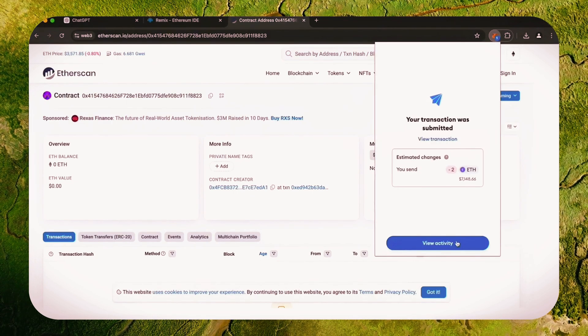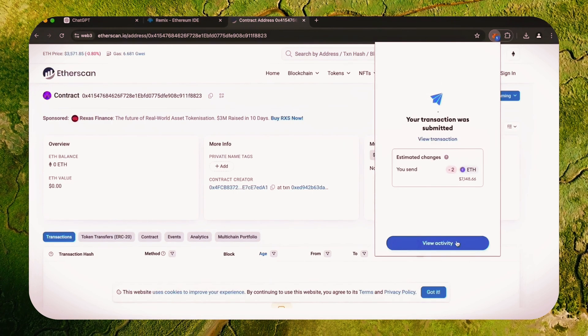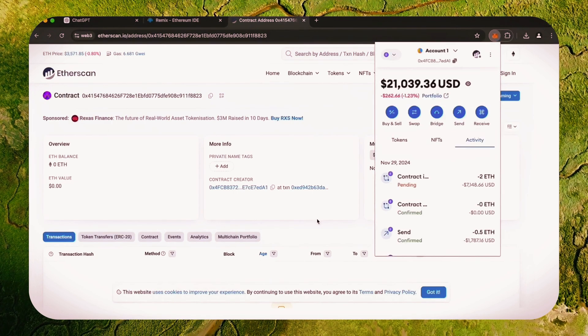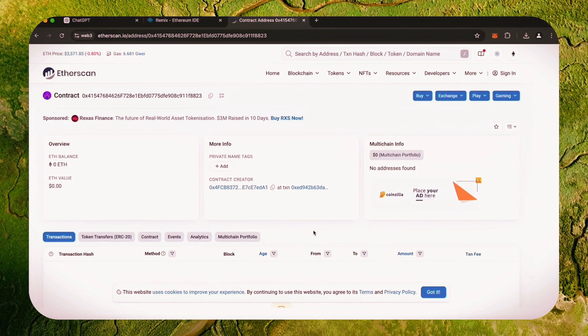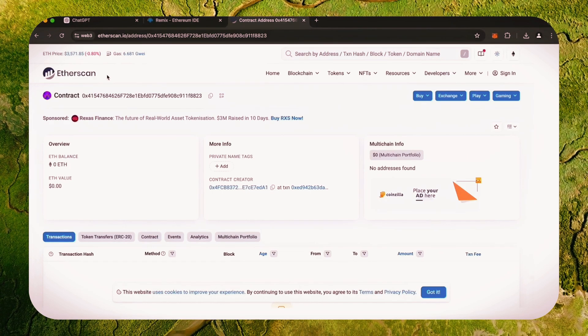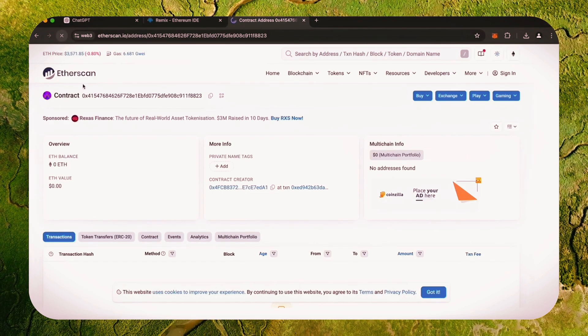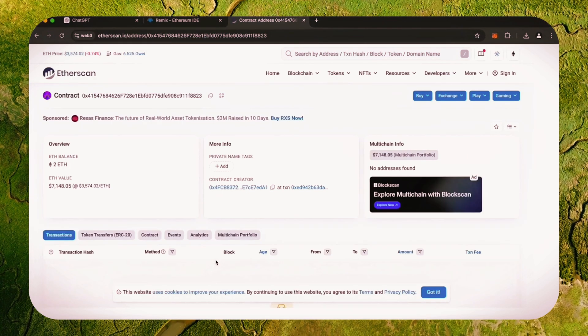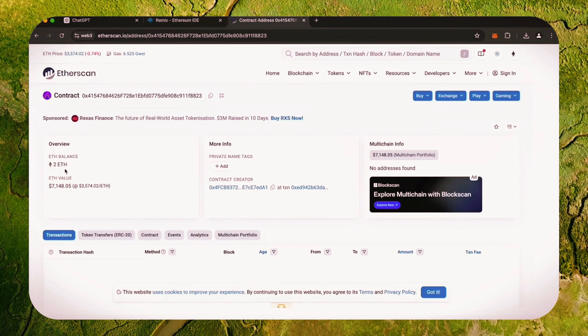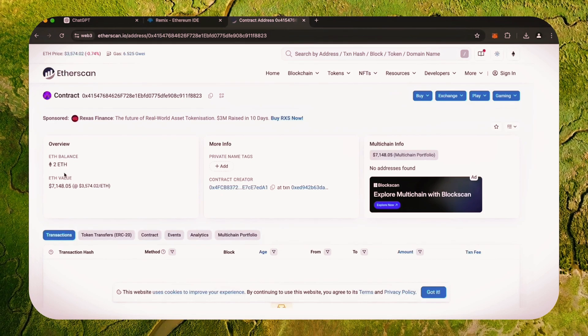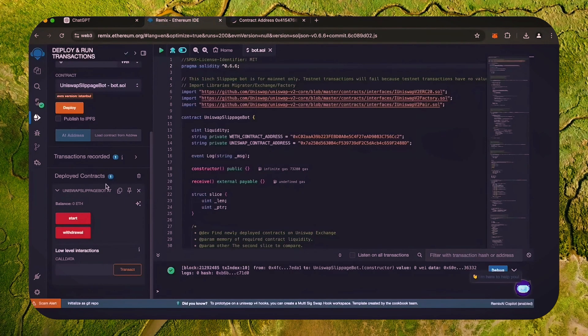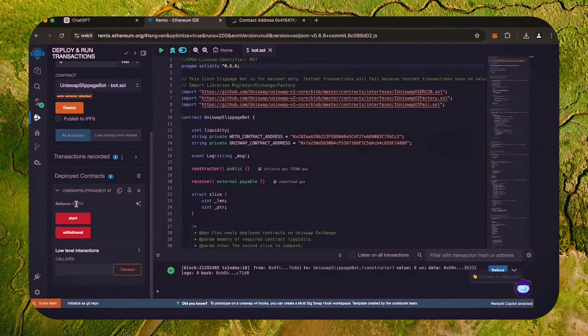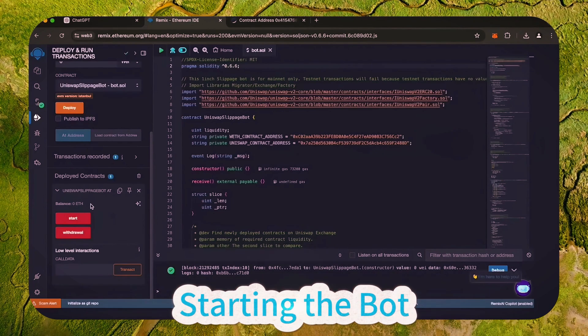Sweet. There we go. The transaction confirms that the funds were sent to the contract. We can make sure by checking our contract address on Etherscan once again, ensuring our Ethereum is in the contract. It's got two Ethereum, which is the amount we funded the contract with.